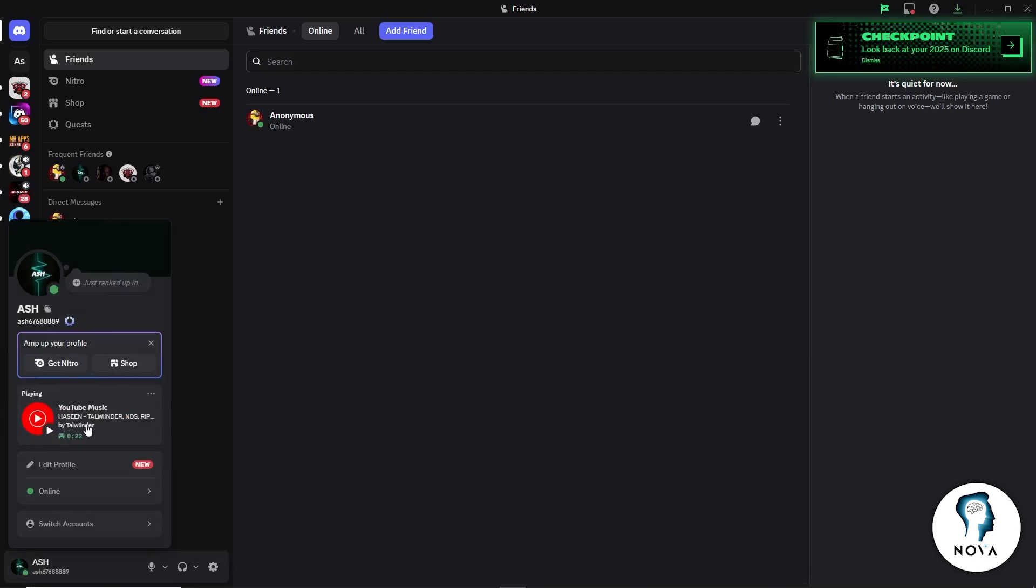If you pause the song or close the tab, the status will clear itself. Thanks for watching.